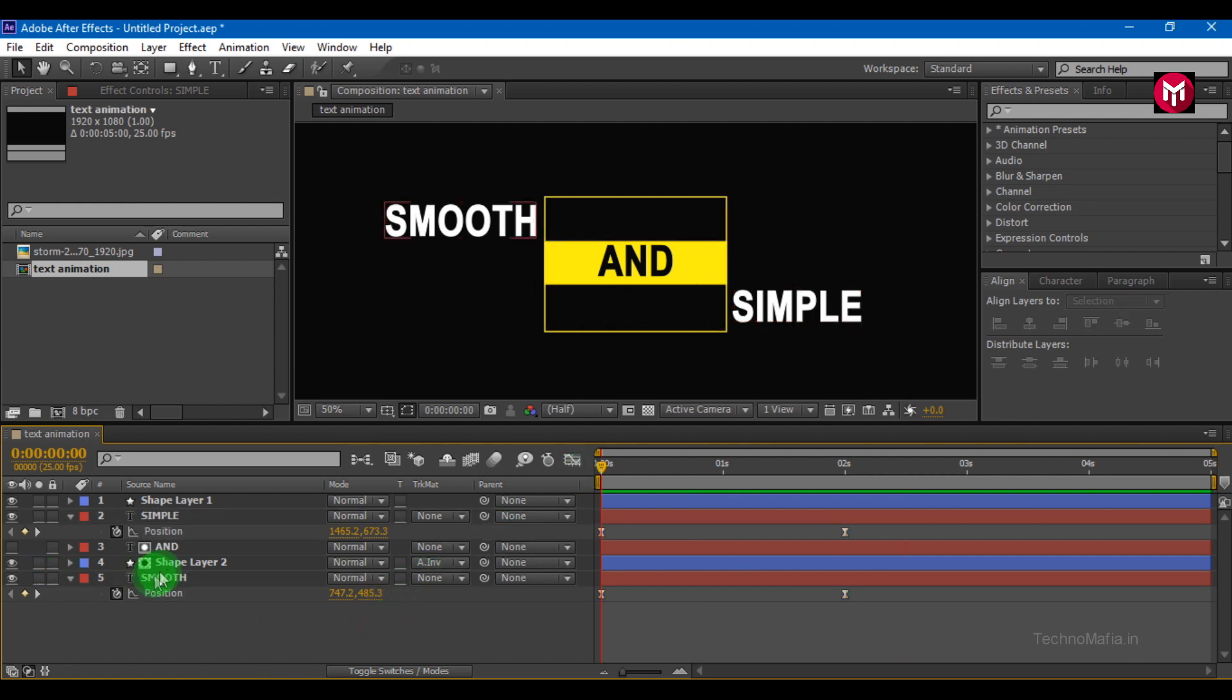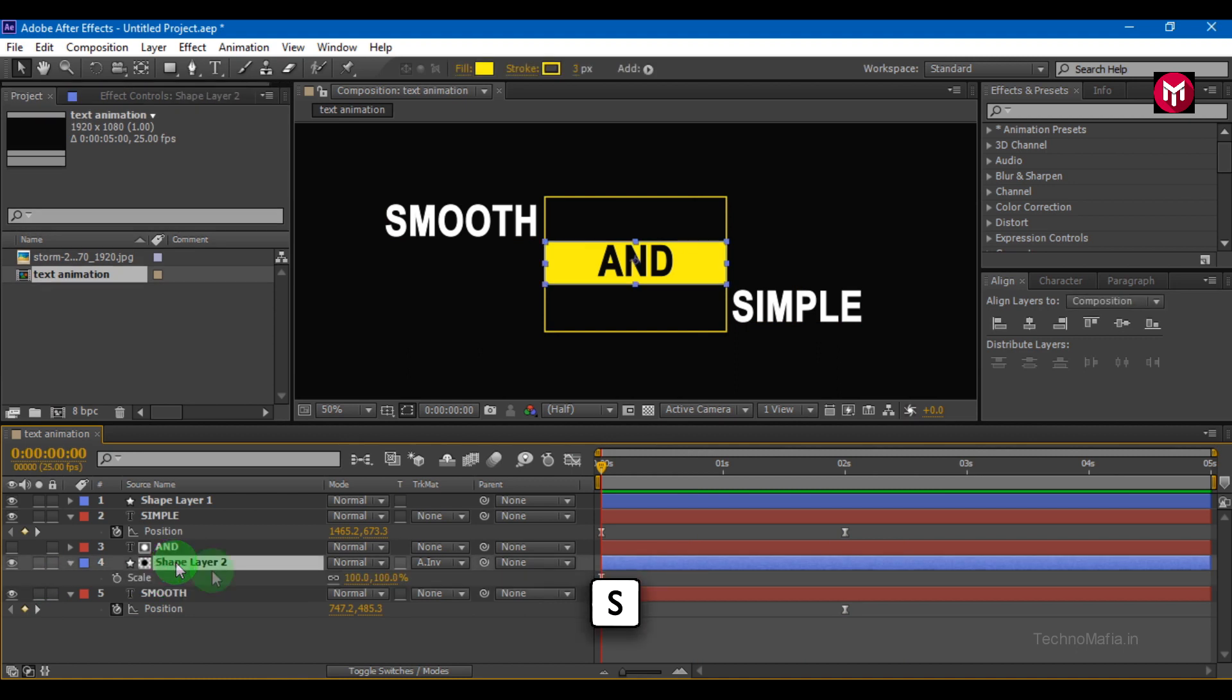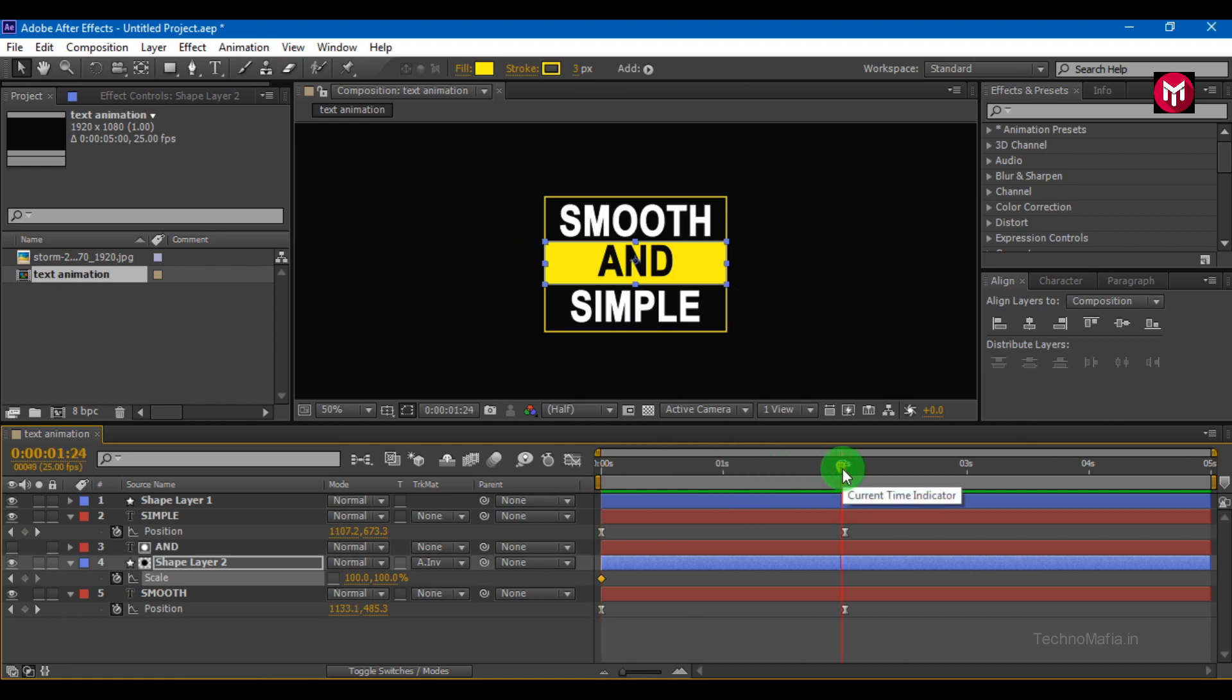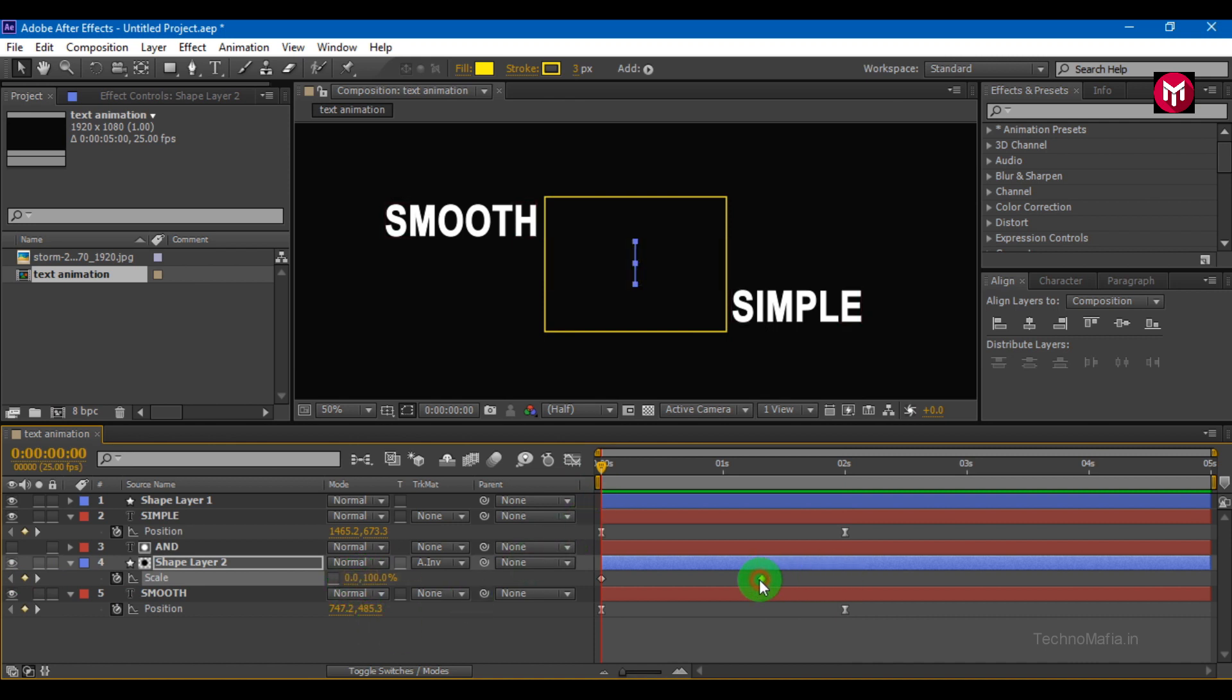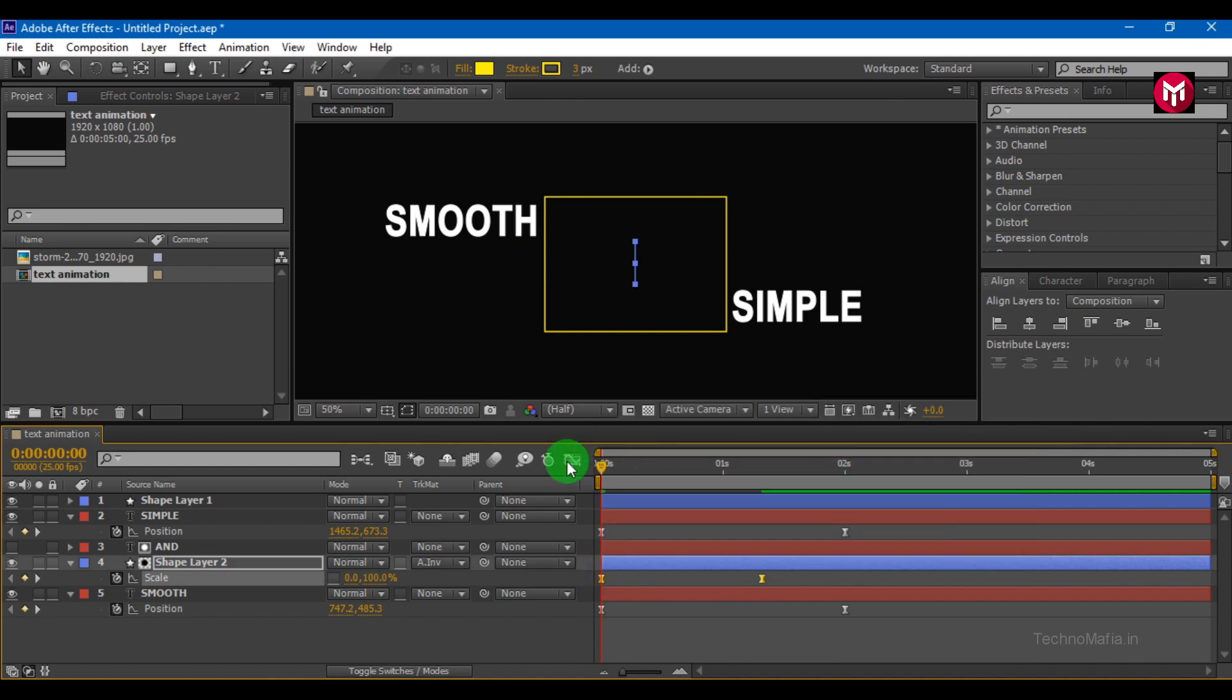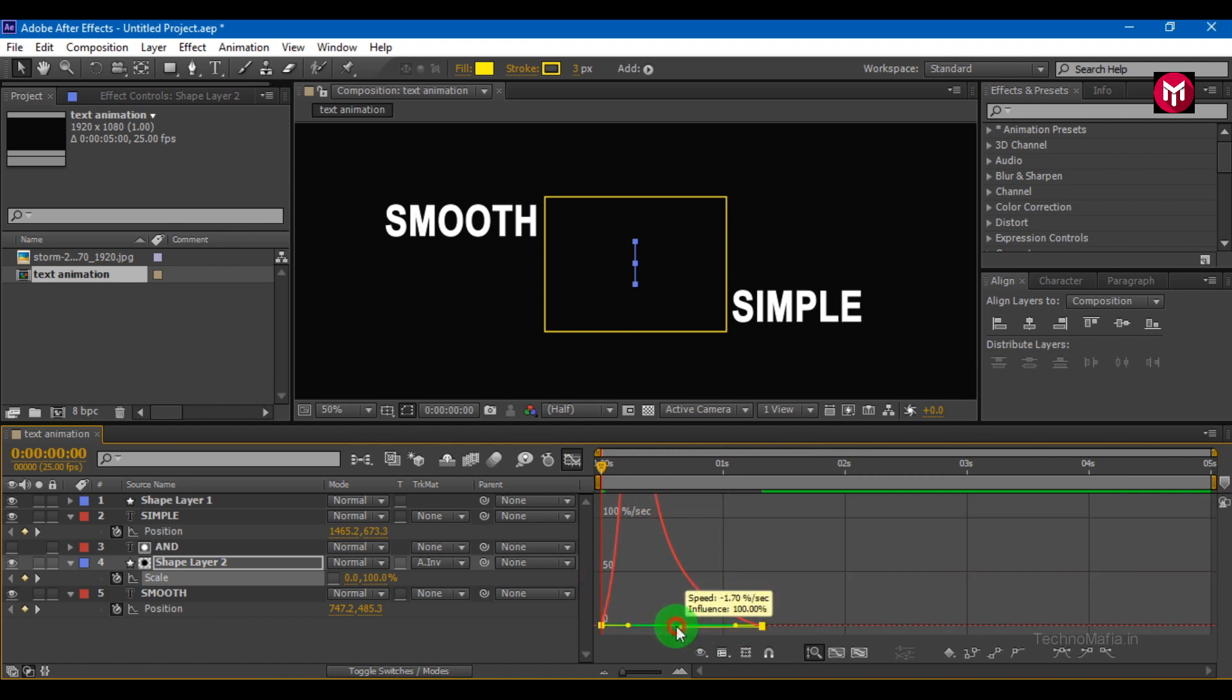Let's animate the shape layer. Press S to bring up scale. Unlock the constrained properties. Create keyframes. Change start value to 0 and end values to 100. You are free to adjust any setting you want. Select keyframes. Change keyframe assistance to easy ease. Adjust the speed graph as shown.